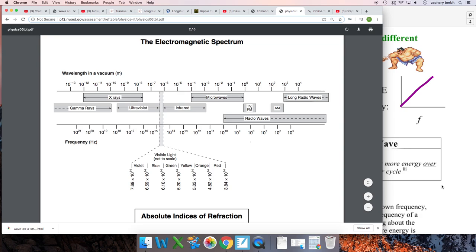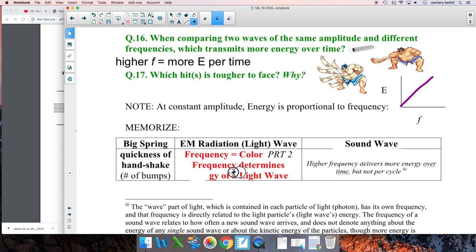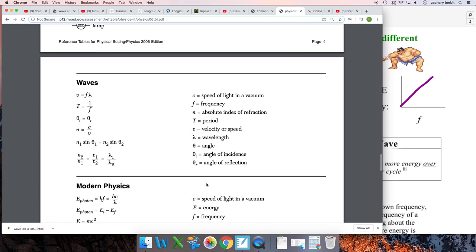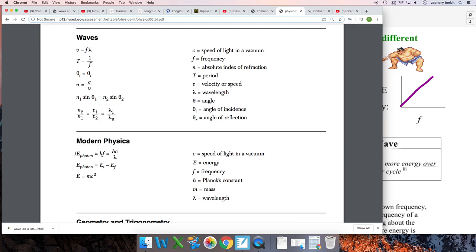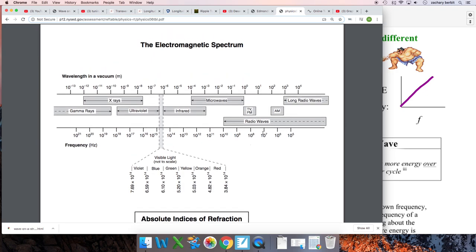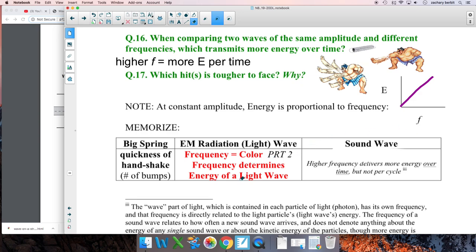The frequency of light determines its color, and also determines the energy of a light wave — energy and frequency are directly related. Blue light is higher frequency and delivers more energy. This is why you've probably heard about blue light from phones and screens keeping you awake at night. Night shift mode on your phone makes the screen look redder — lower frequency, lower energy — and actually uses less battery. Red is lower frequency; blue is higher.